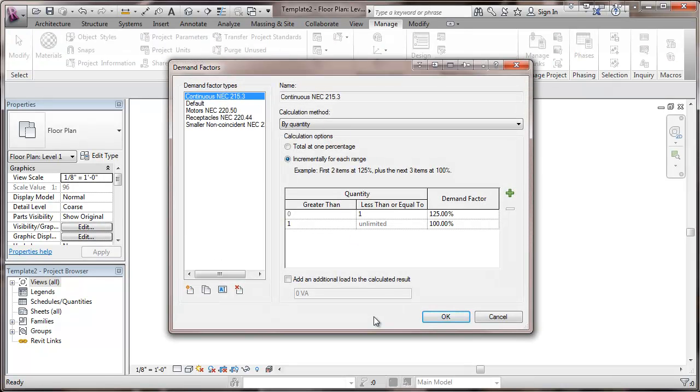There may be other ones, particularly for residencies or apartment buildings, that kind of a thing. But this will be a starting point.